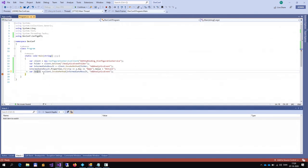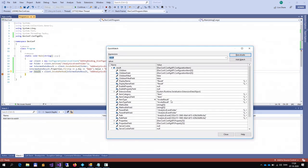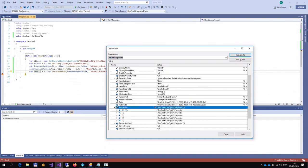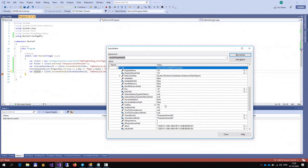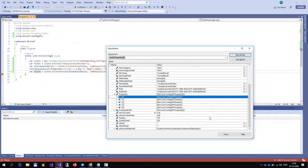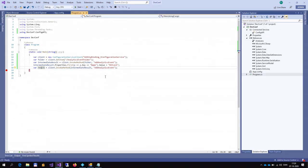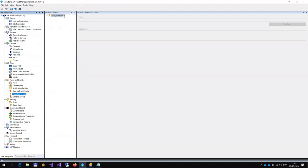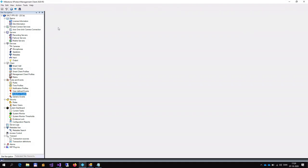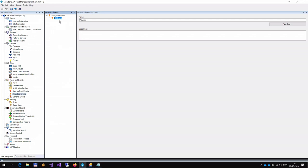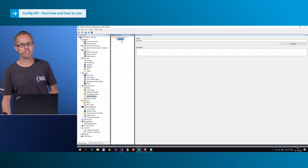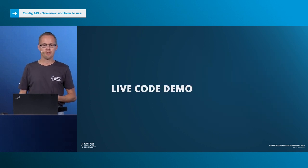We now got another configuration item. I called it intermediateResult because when you get the result of an invoke method, it can be two different item types: InvokeInfo or InvokeResult. InvokeInfo means you are lacking some properties. Looking at the properties, it's only missing one - a name. That makes sense since an analytics event needs to have a name. So we update the properties collection to set the name to DCEvent, then invoke the method again on the intermediateResult. Now we have an InvokeResult, meaning the method is completed. Let's go to the management client - we can now see we got an analytics event called DCEvent.